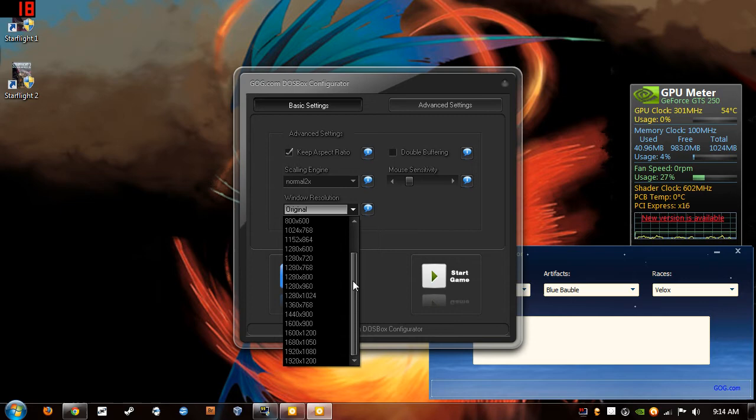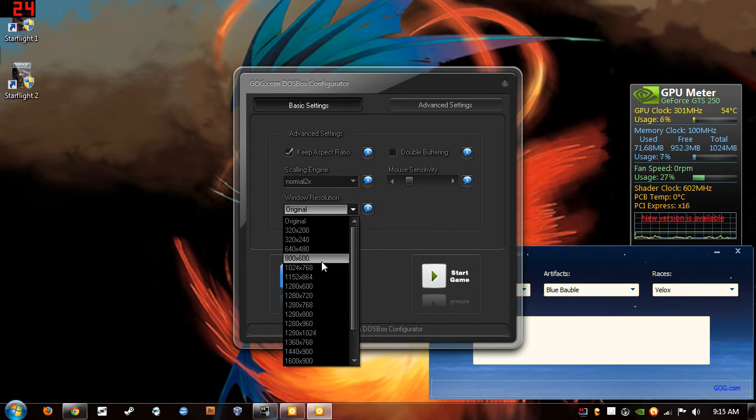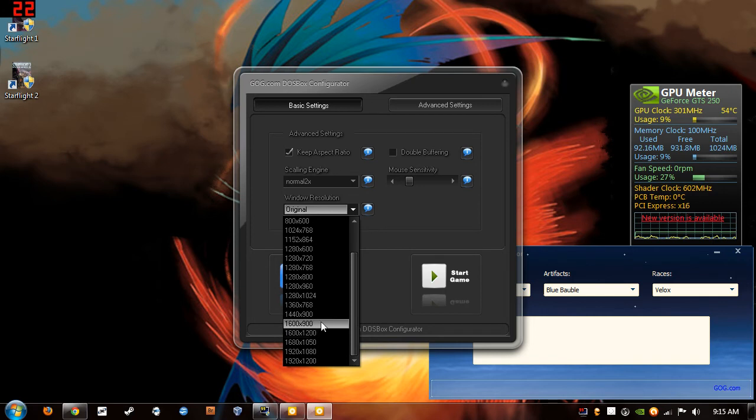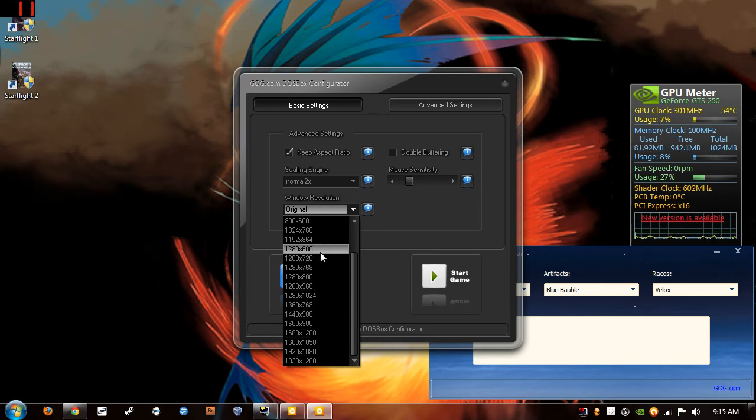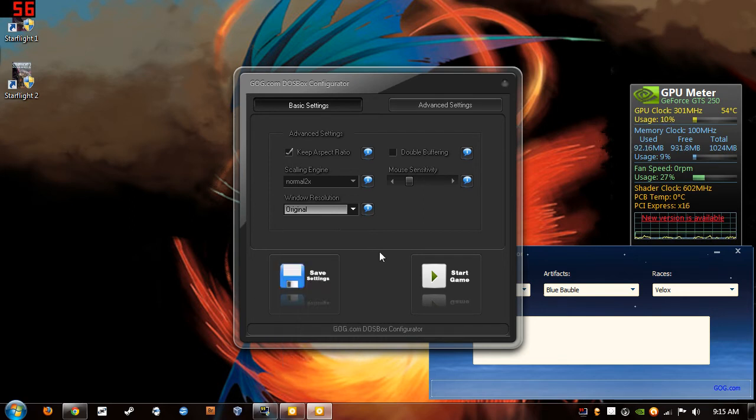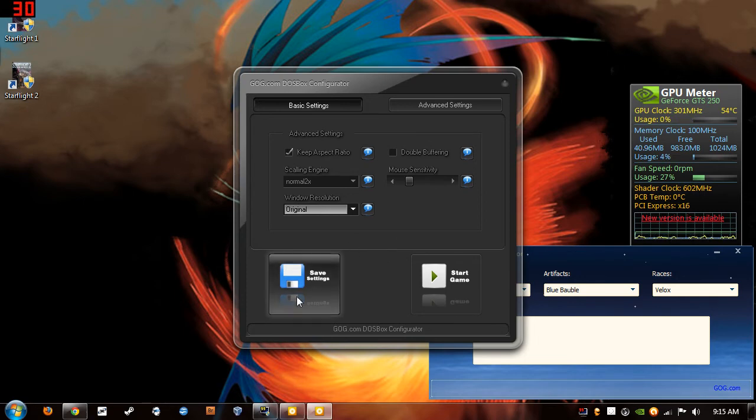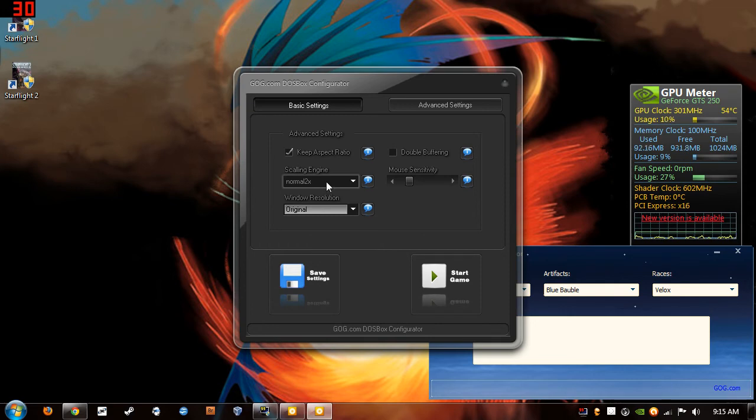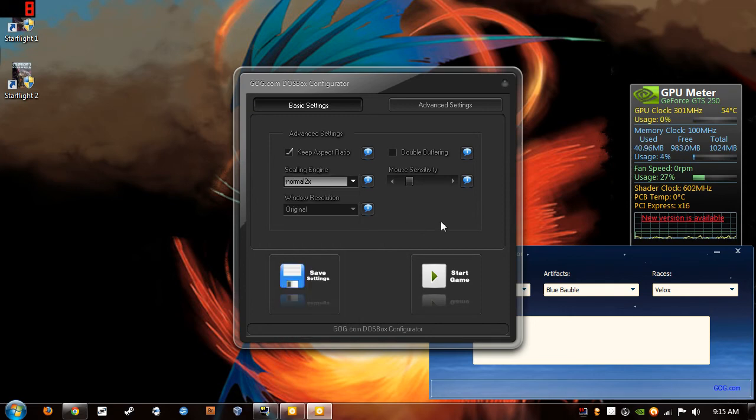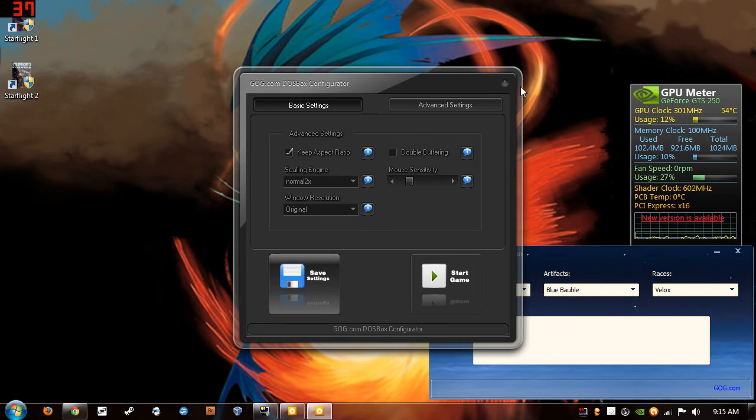But I normally have the game running at like 800 by 600, or actually probably 1024 by 768. Just cause you get a nice big window real estate and you can configure stuff. But it's totally up to you how you set that up. And go ahead and click Save Settings.